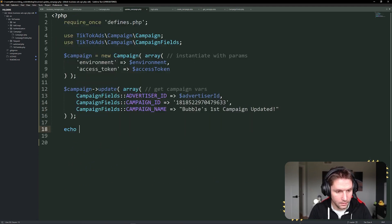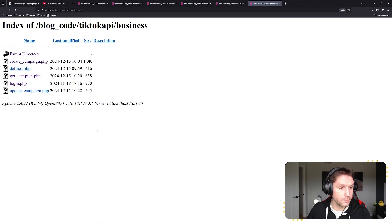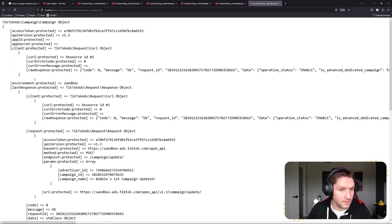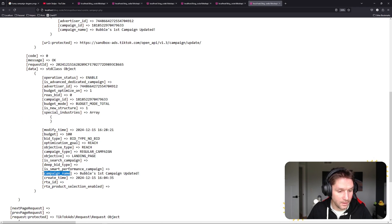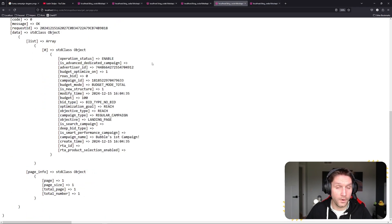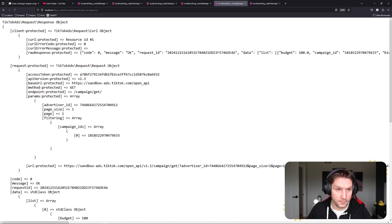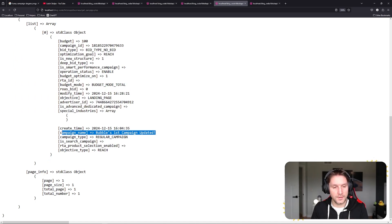We echo out our campaign and print the campaign object. Back to our business folder, clicking on update-campaign.php — here is our campaign object from the SDK. Scrolling down to the data, we can see the campaign name has been updated. Hopping back and running our get campaign script, we refresh it, scroll down, look for the campaign name in the data — our campaign name has been updated to Bubbles First Campaign Updated. That is how you run an update on a campaign with the TikTok API PHP SDK.